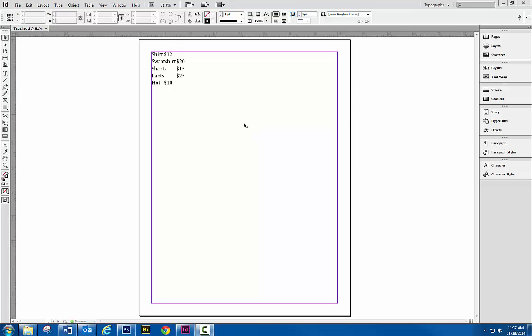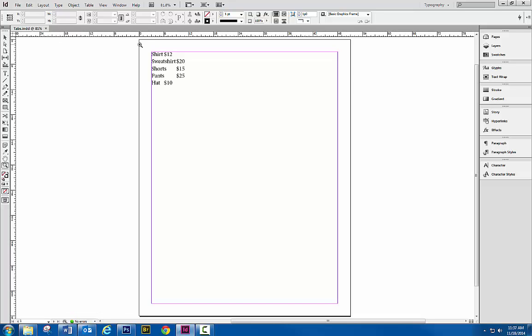Alright, this video is going to show you how to set up tabs. What I've done is typed up a little pricing thing here.